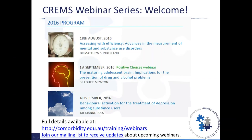Good afternoon and thanks to everyone who's joining us for the next in the CREMS webinar series. The focus of the webinar, which we'll be starting just shortly, is on assessing with efficiency - advances in the measurement of mental and substance use disorders. We have Dr. Matt Sunderland, who I'll introduce in a moment, who will be talking to us today.